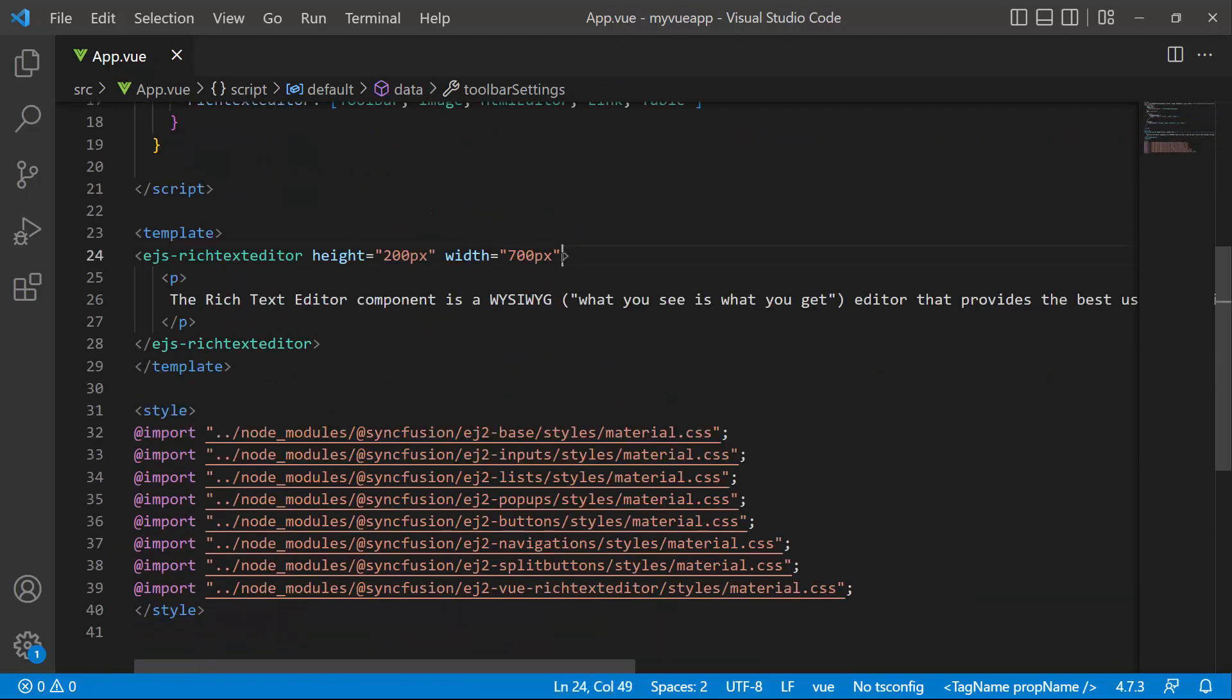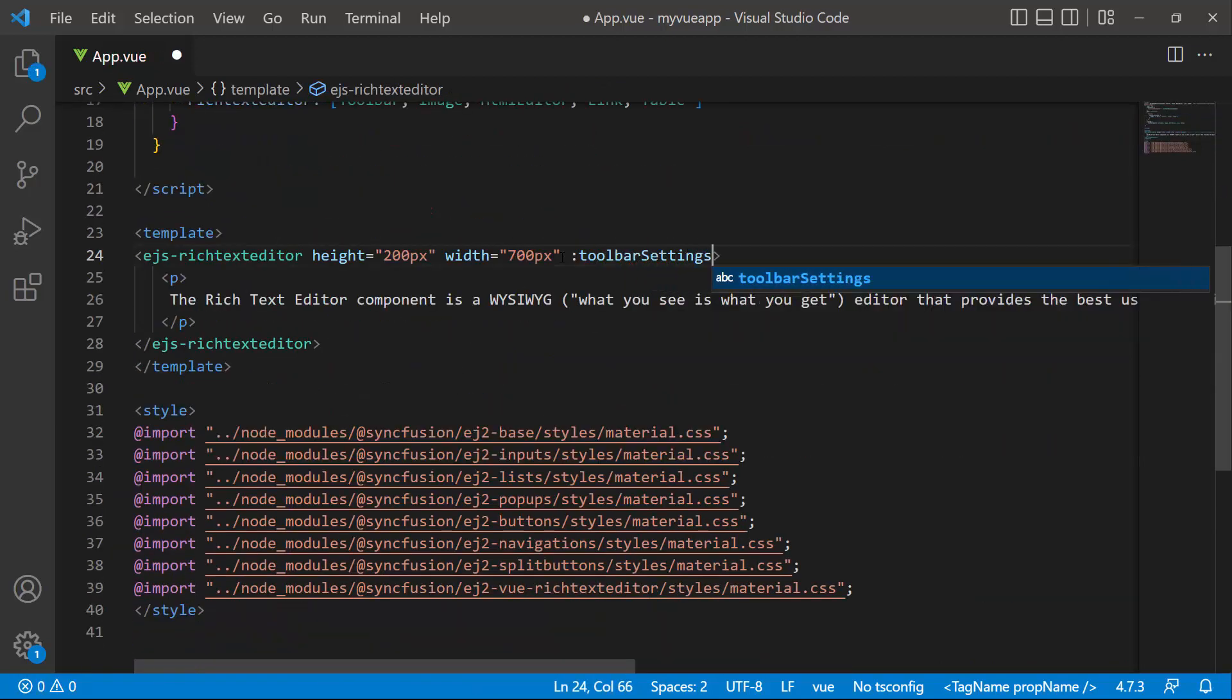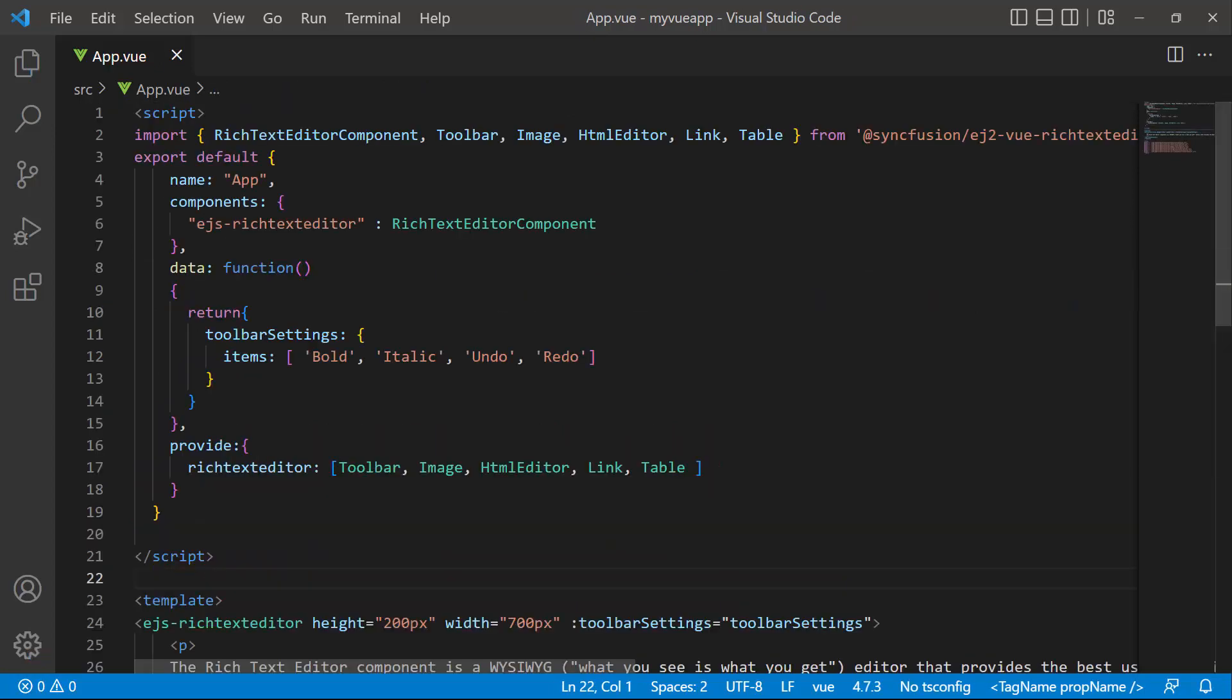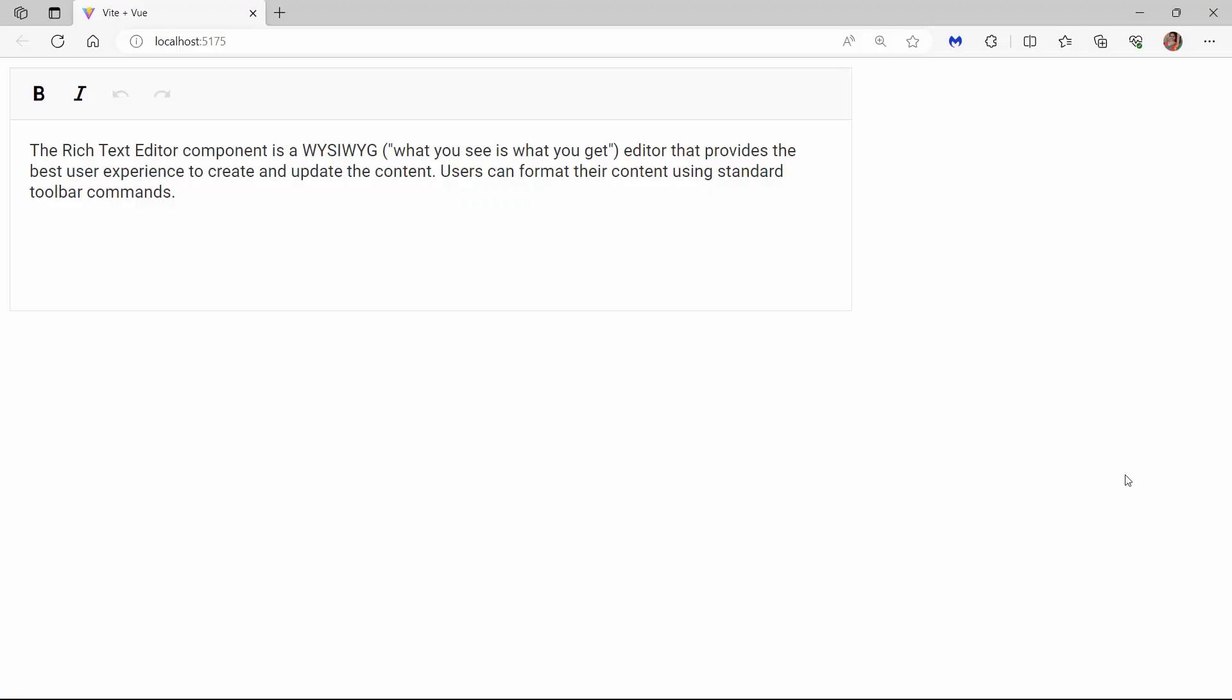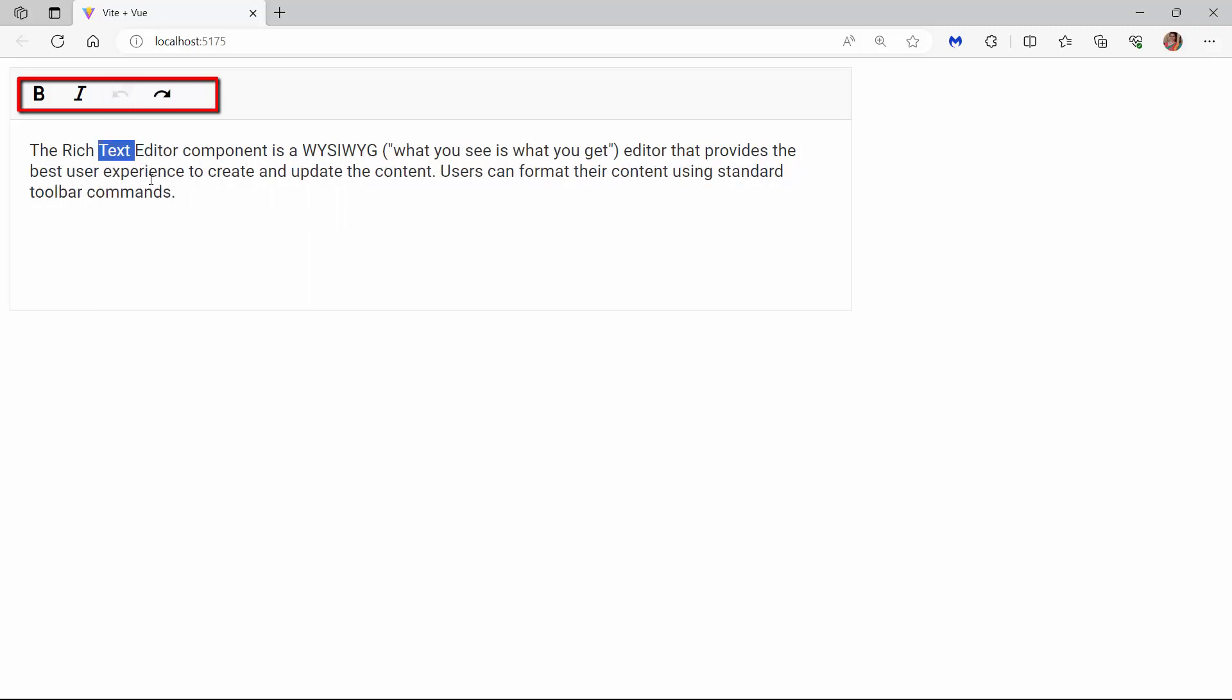I assign this object variable to the toolbar settings property. I also make sure that the toolbar service is imported from the Syncfusion Vue Rich Text Editor package and included in the Provide section. Looking at the Rich Text Editor now, the specified toolbar items are displayed.